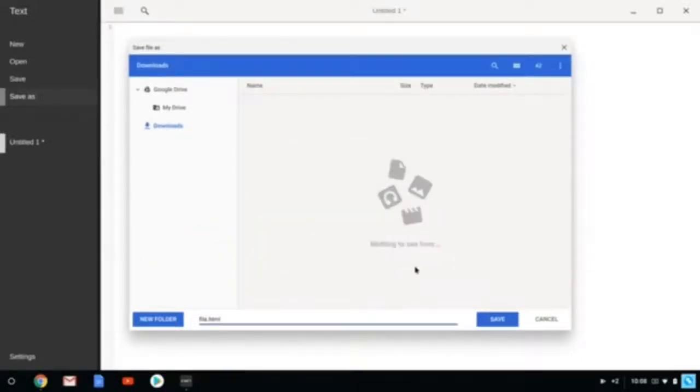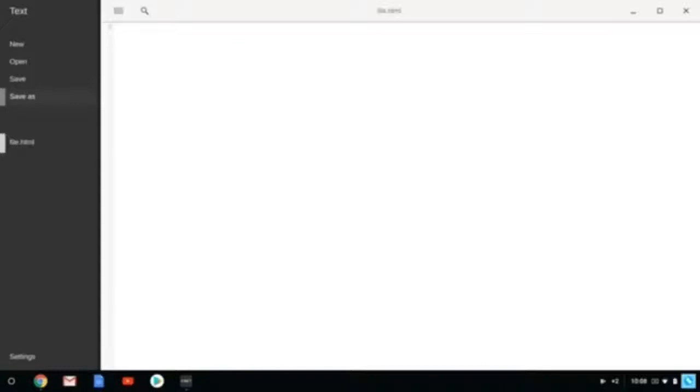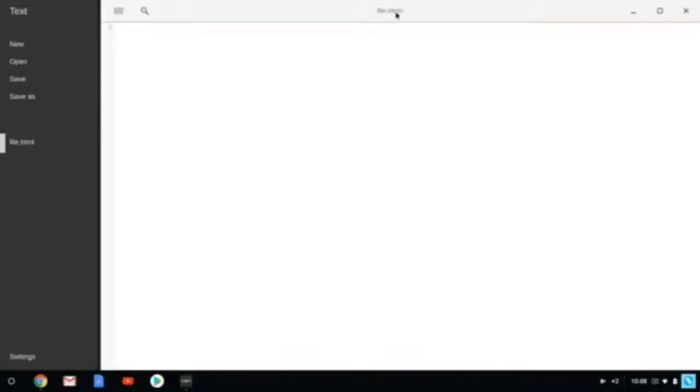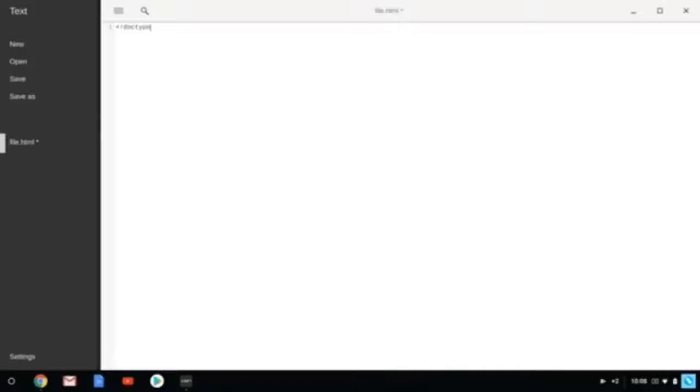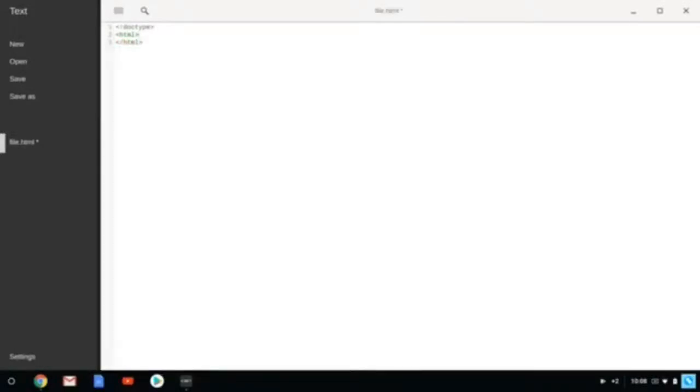So when you're done, you want to save it. And now right here, it's showing your Chromebook now knows that you're trying to do HTML coding, so typing some codes should be easier now than it was a few minutes ago.